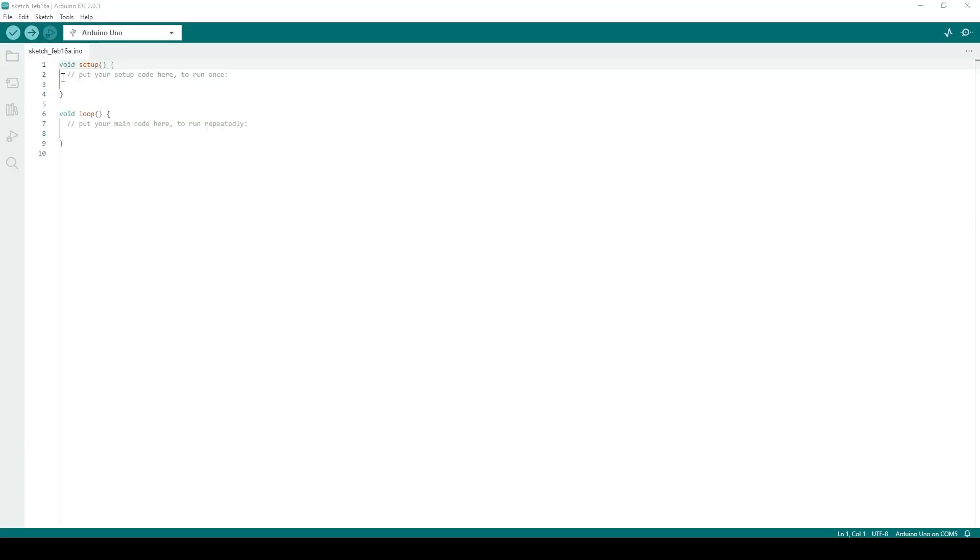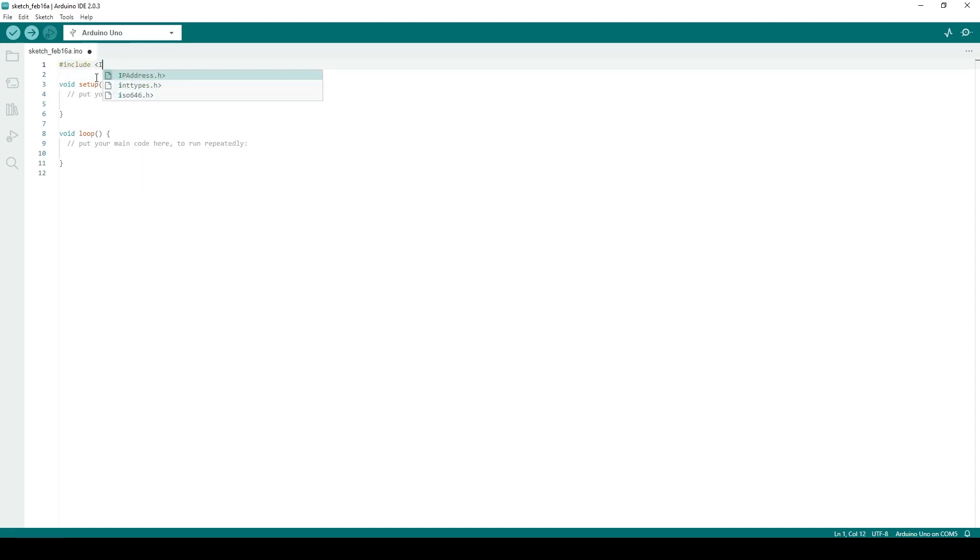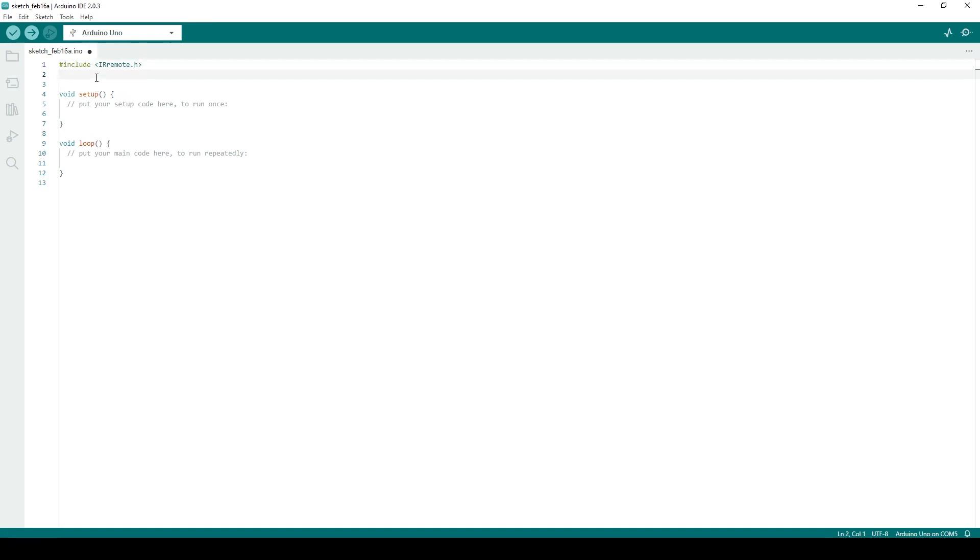Now that we've got the protocol that the remote uses and the commands we want to transmit, create a new sketch and start by importing the IR Remote library using hashtag include. Then, create an object of type irSend, and name it whatever you would like.